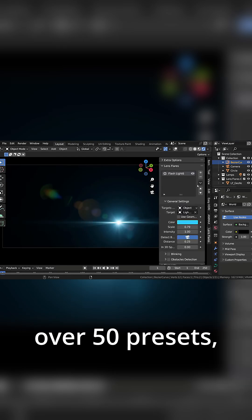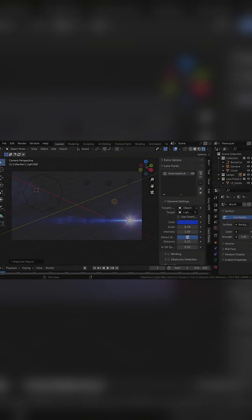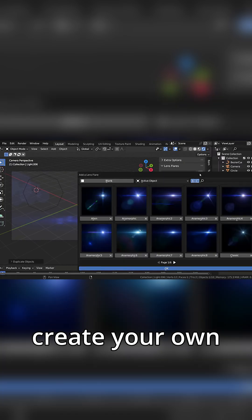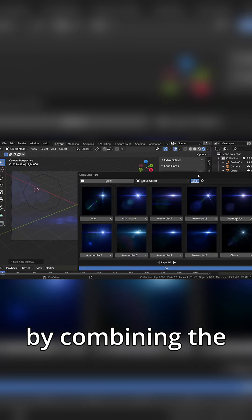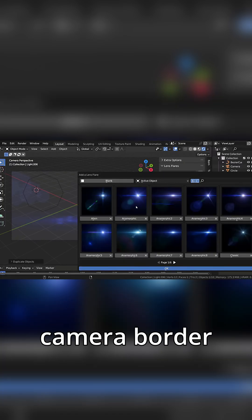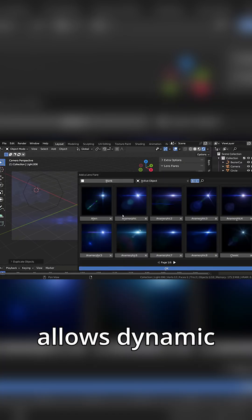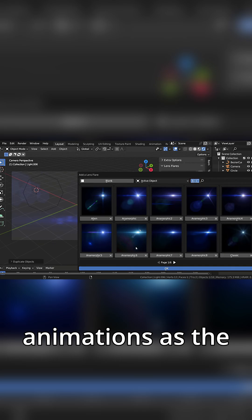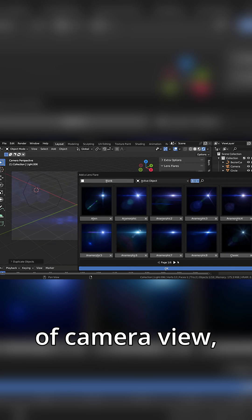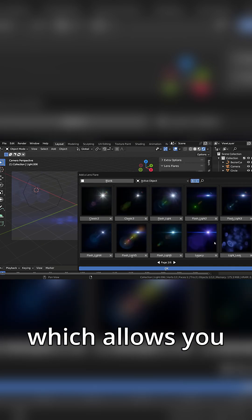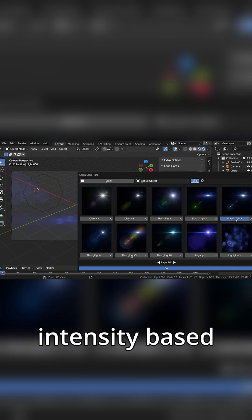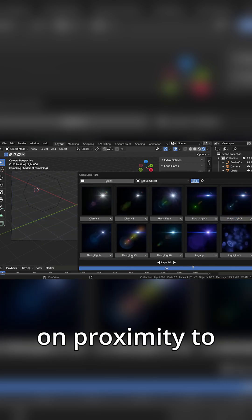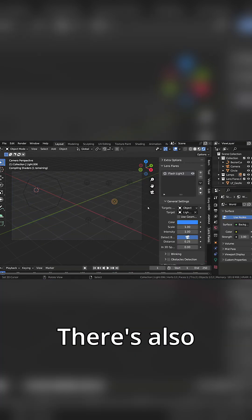And it comes with over 50 presets. And you can create your own by combining the 10 available elements, camera border detection that allows dynamic fade-out animations as the target moves out of camera view, which allows you to adjust intensity based on proximity to camera borders.